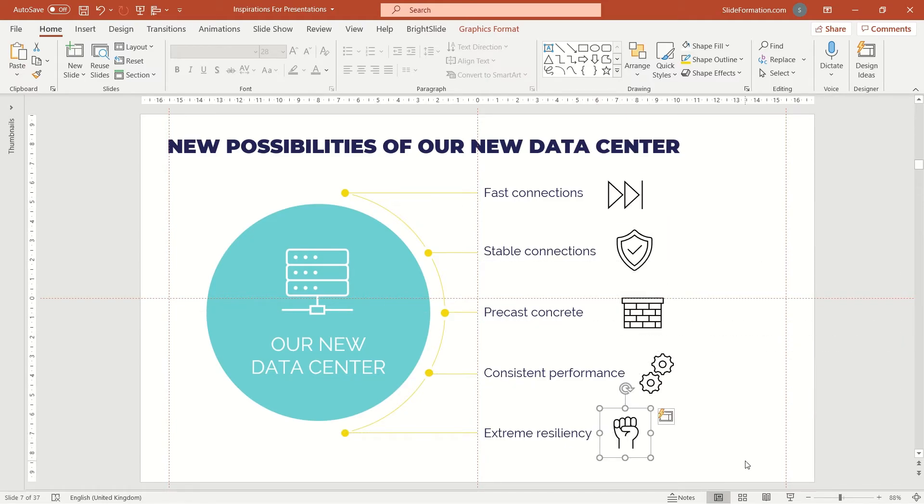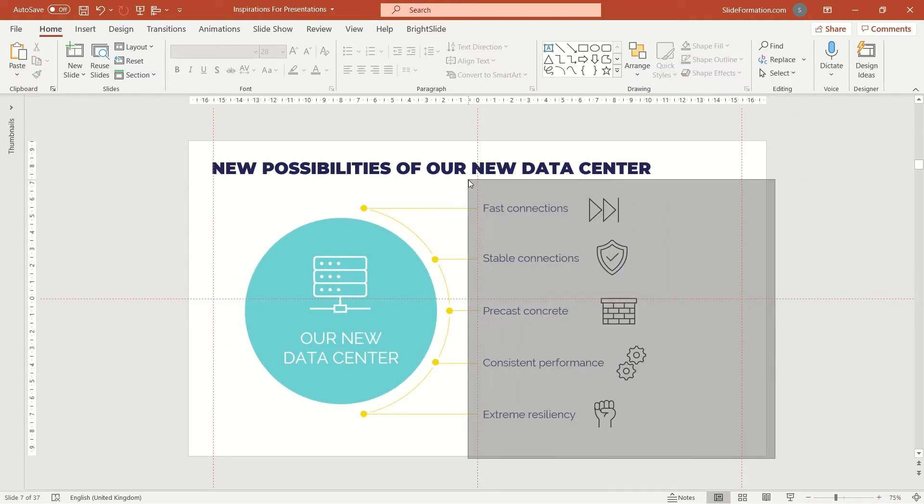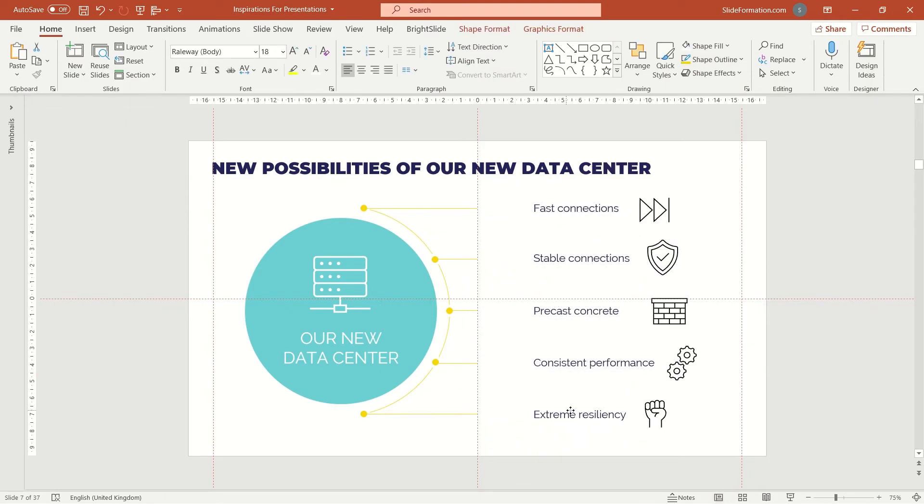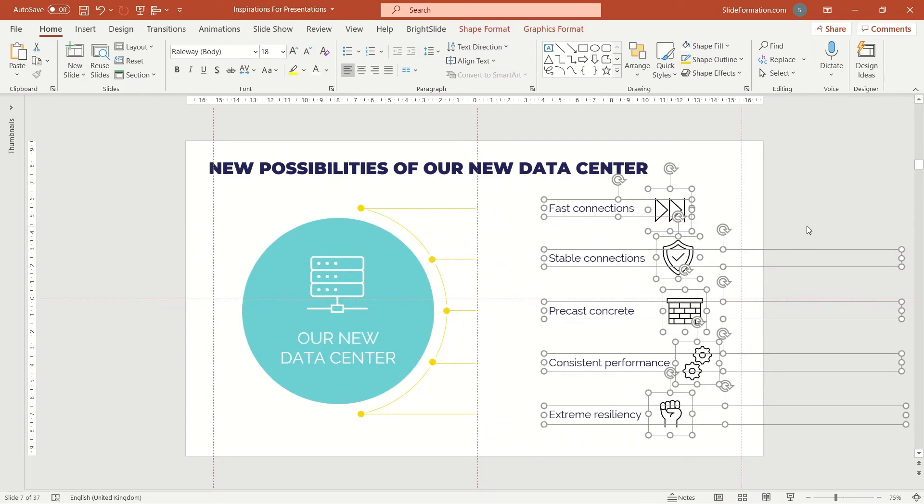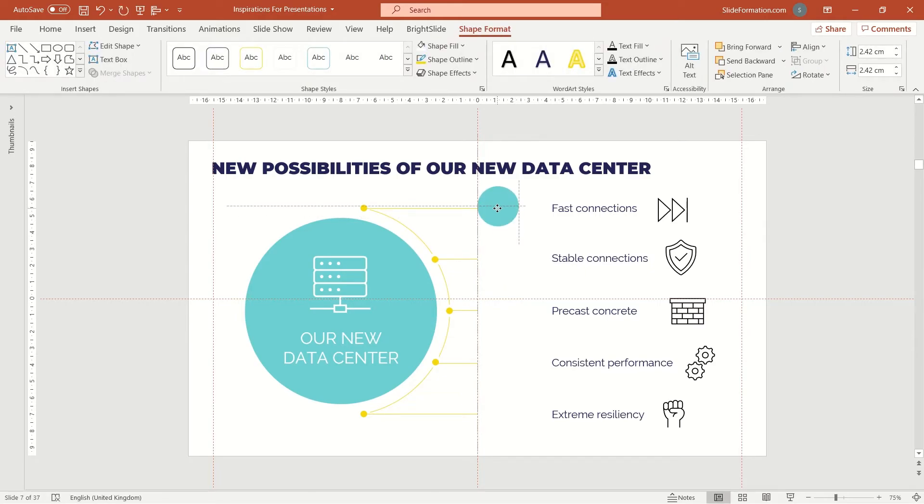We could place them somewhere here, but that would not be the best choice. I will place these icons on separate circles. Yes, we've got lots of circles on the slide, but that's fine.